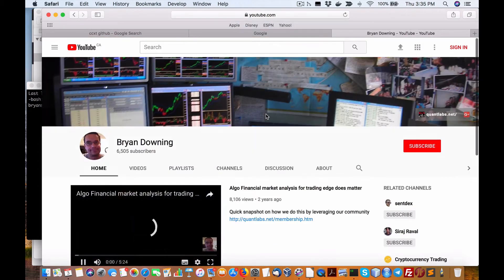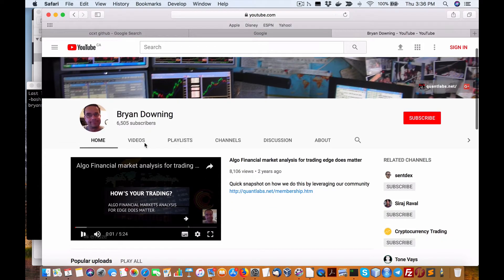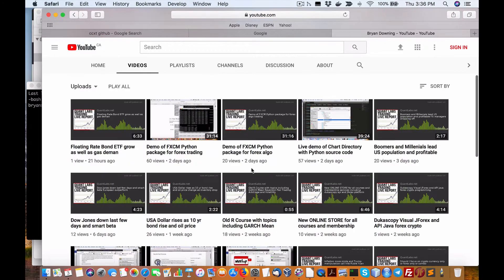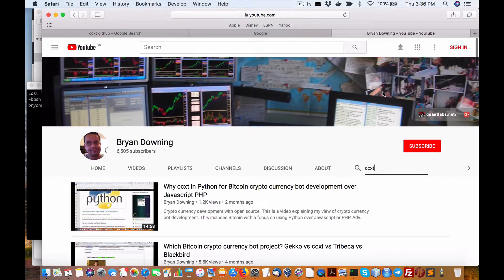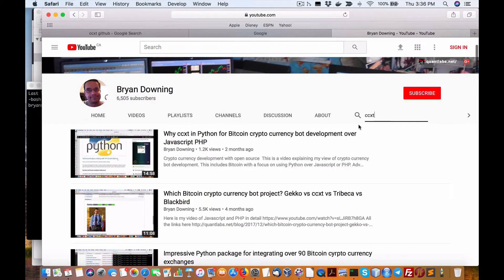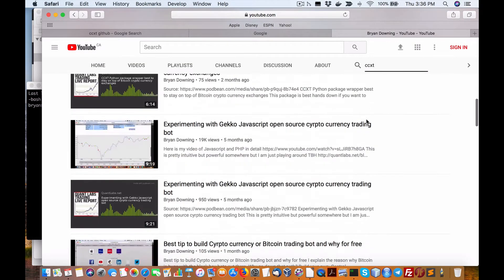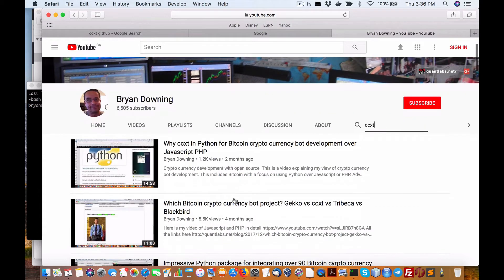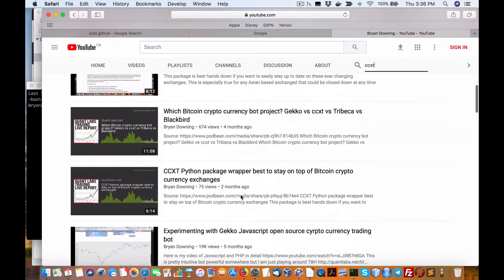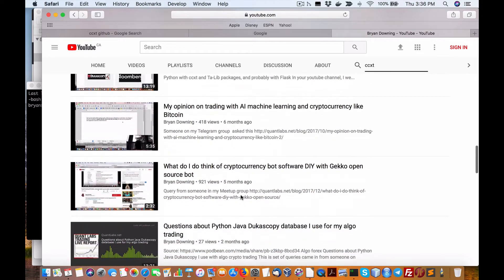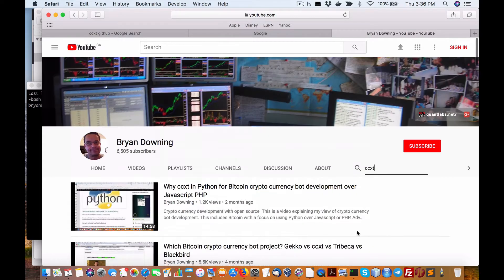Hello everybody, Brian here from quantlabs.net. I have put up a video on CCXT for cryptocurrency trading robots. A lot of people have been asking about CCXT — you can do a search easily on my channel, like 'quantlabs CCXT cryptocurrency exchange.' There is hopefully some content there, and you have some idea how to use Python. It's all in line with Gekko and whatnot — still a pretty hot topic.